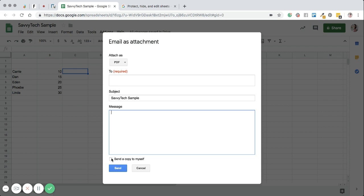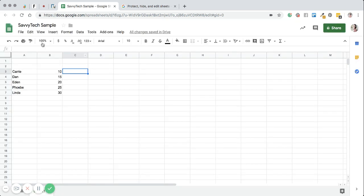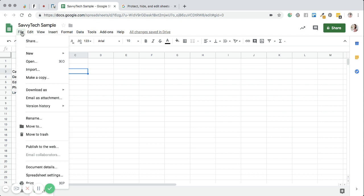And then if you want to send a copy to yourself, you can. And then you click send. I think that's pretty fun and pretty cool that you can do that.